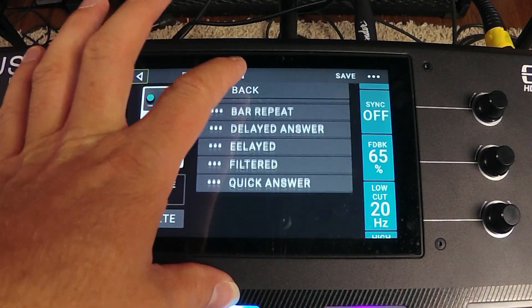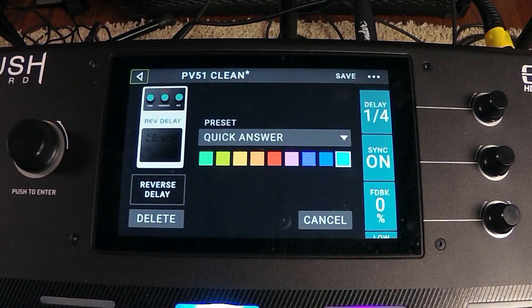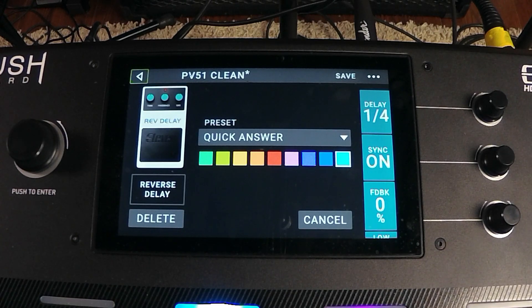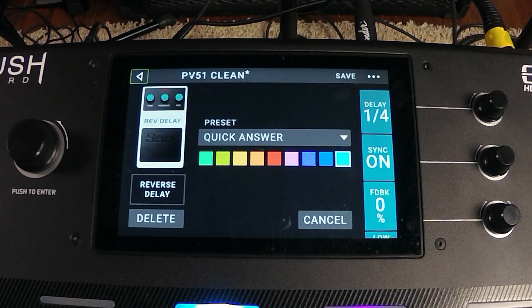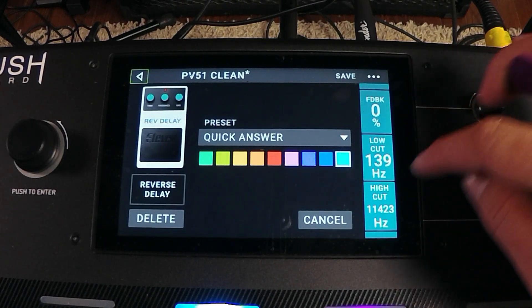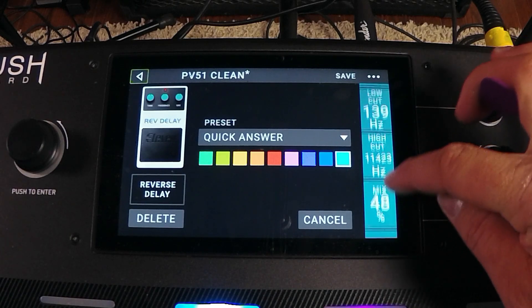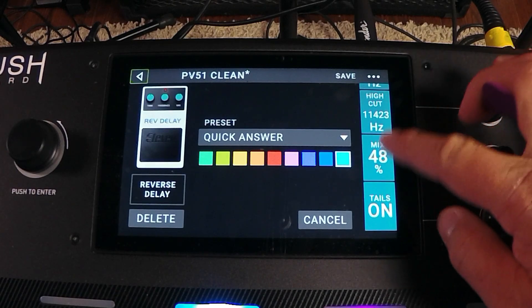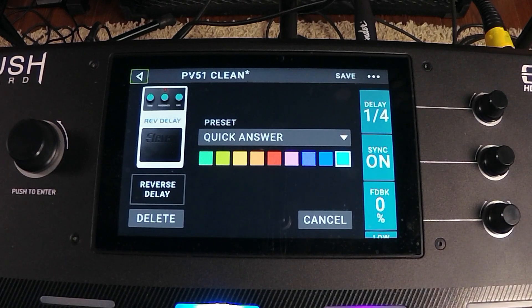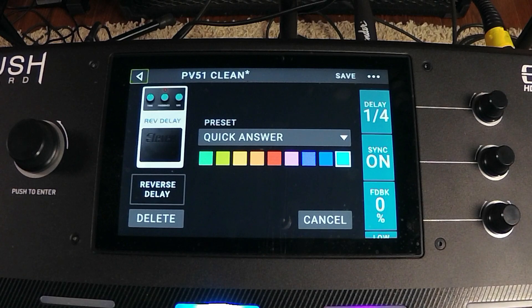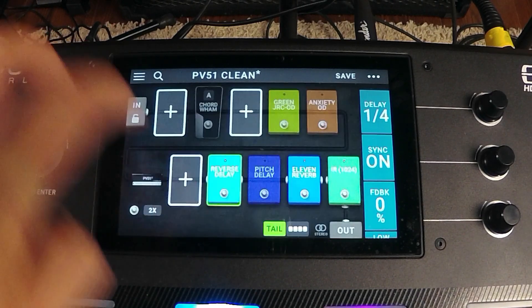Let's go to the Quick Answer preset and see what that does. We have the feedback all the way down, the low and high cuts are adjusted a little bit, and the mix is adjusted as well. Let's do a little bit more playing here — that sounds really cool.